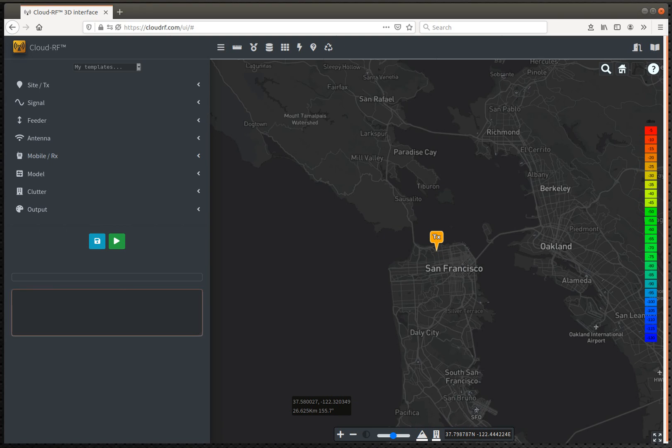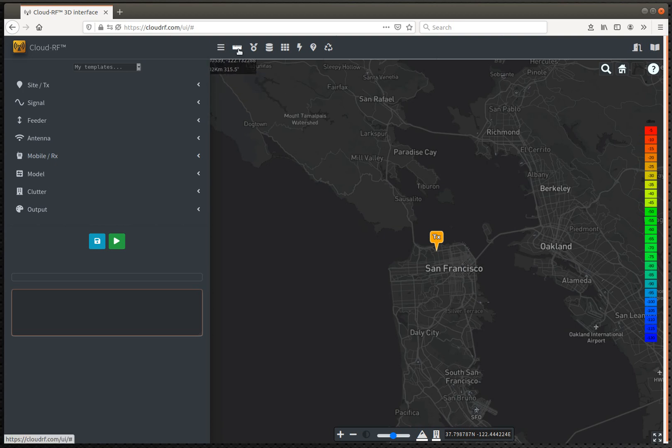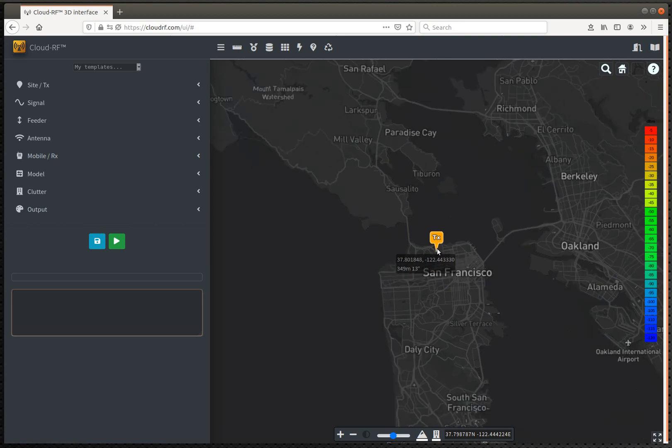This is a demo of the Path Profile Analysis tool within CloudRF, which is the ruler icon at the top here. We're over here in San Francisco,